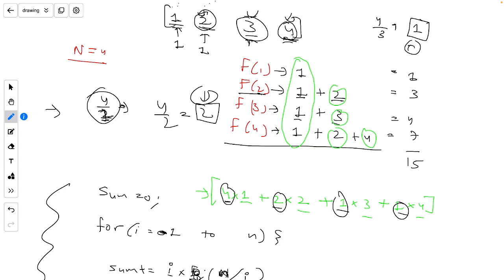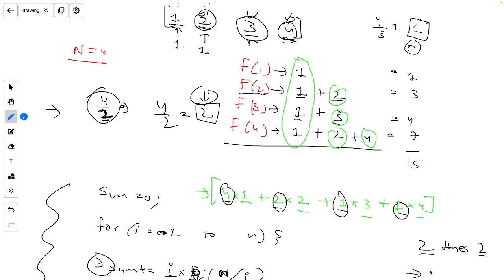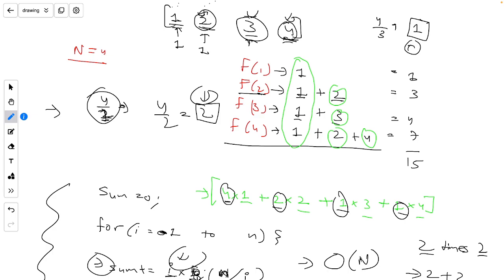So the approach is: run a loop from i equals 1 to N, and calculate sum += i times (N / i). The reason we multiply is that if a number appears as a divisor twice, we need to add it twice. The time complexity of this approach is O(N) and the space complexity is O(1).